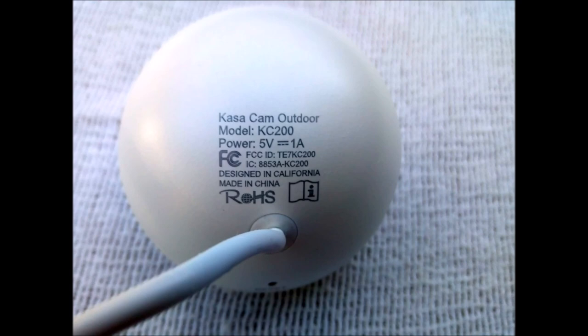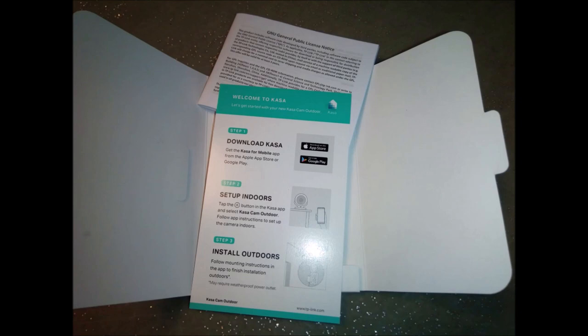The mounting hardware includes 6 Phillips head screws, 6 plastic anchors and 4 plastic cable clamps.